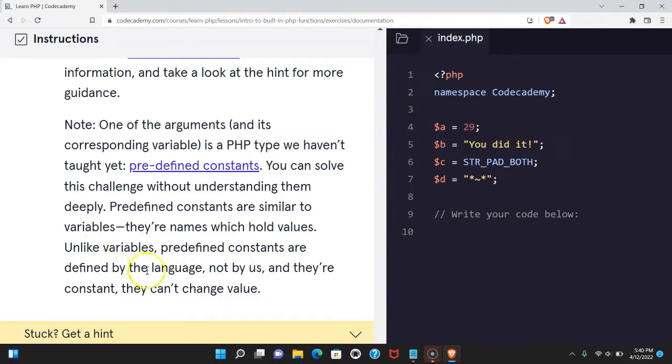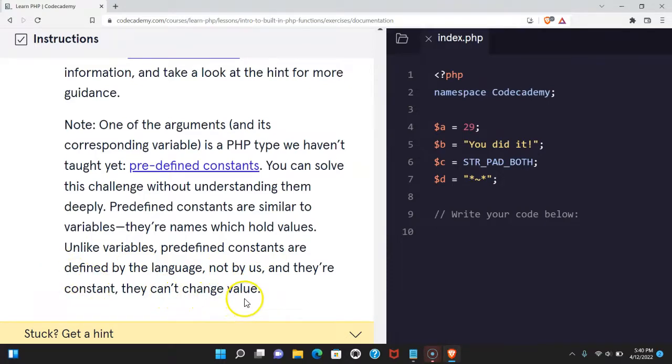Unlike variables, predefined constants are defined by the language, not by us. And they're constant. They can't change value.